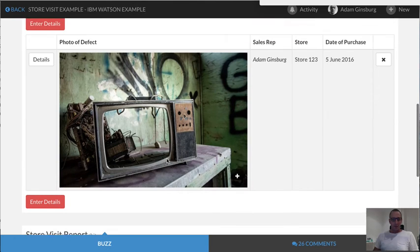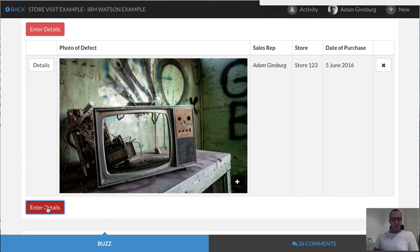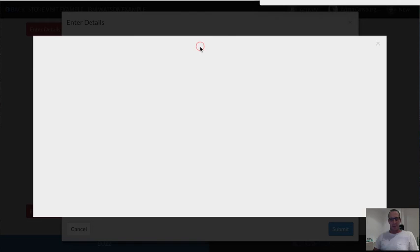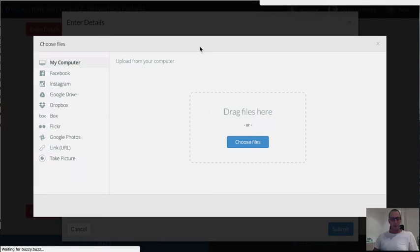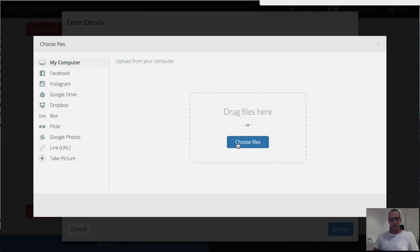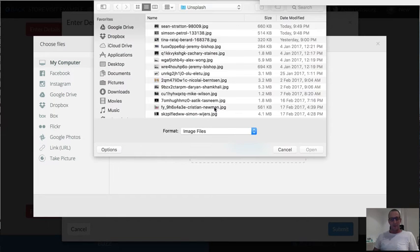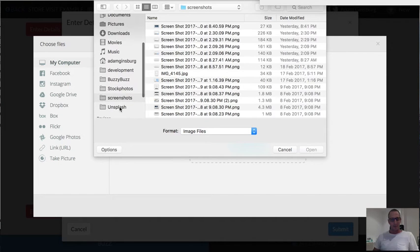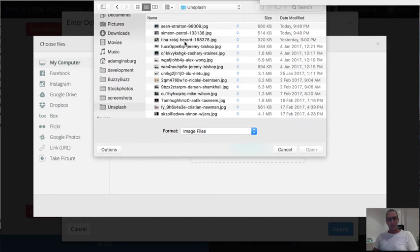One of the things we've seen is you can come in and create these applications that capture information. Obviously this works on both mobile phone and desktop. For this demo I'm just working on desktop over here.